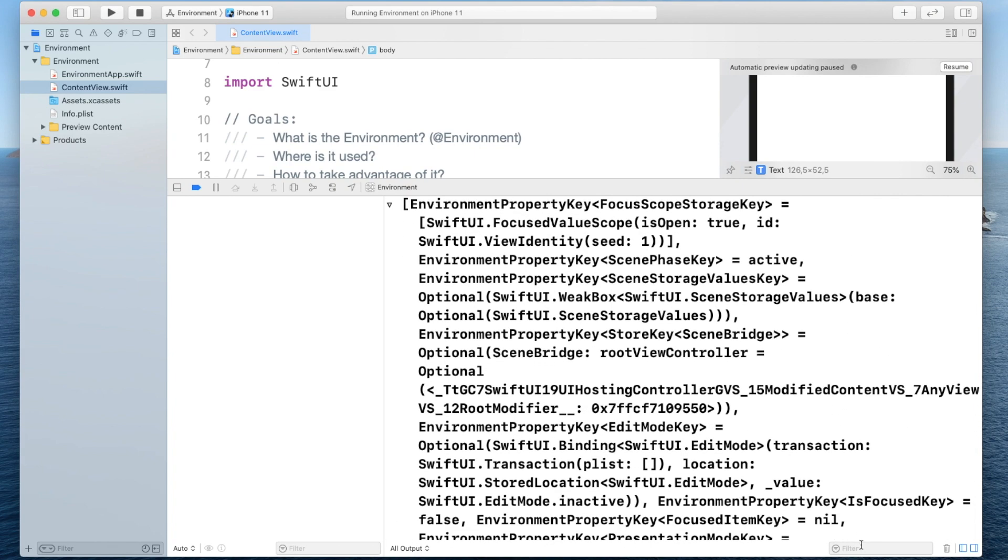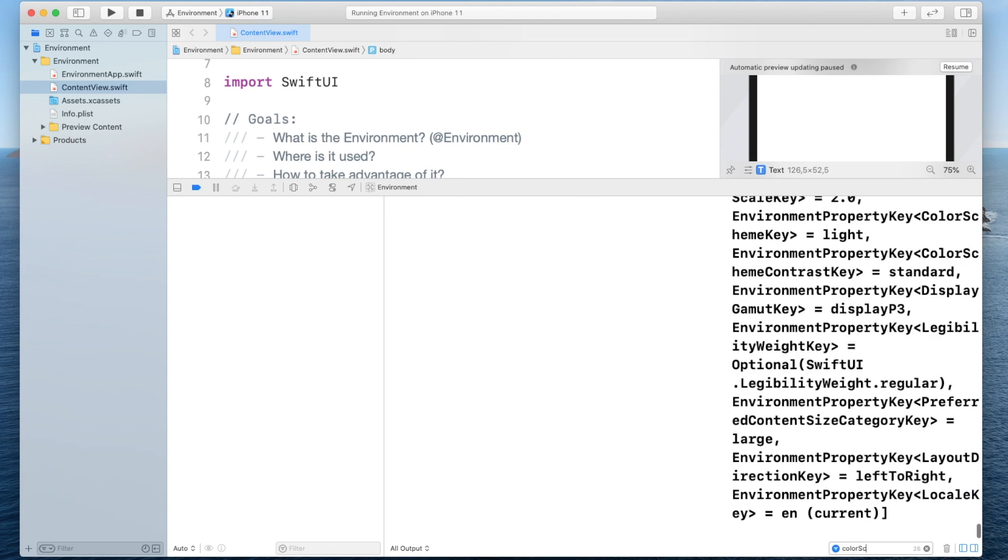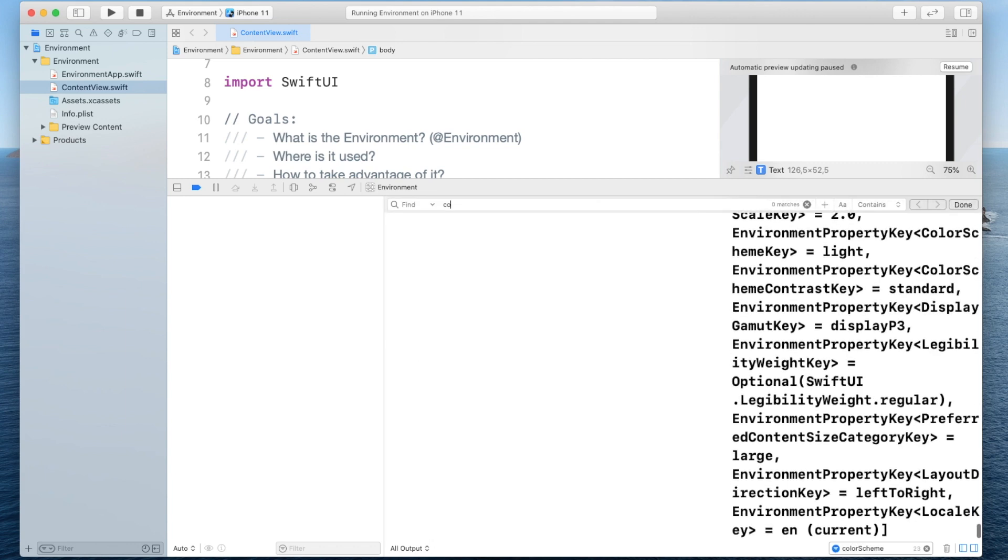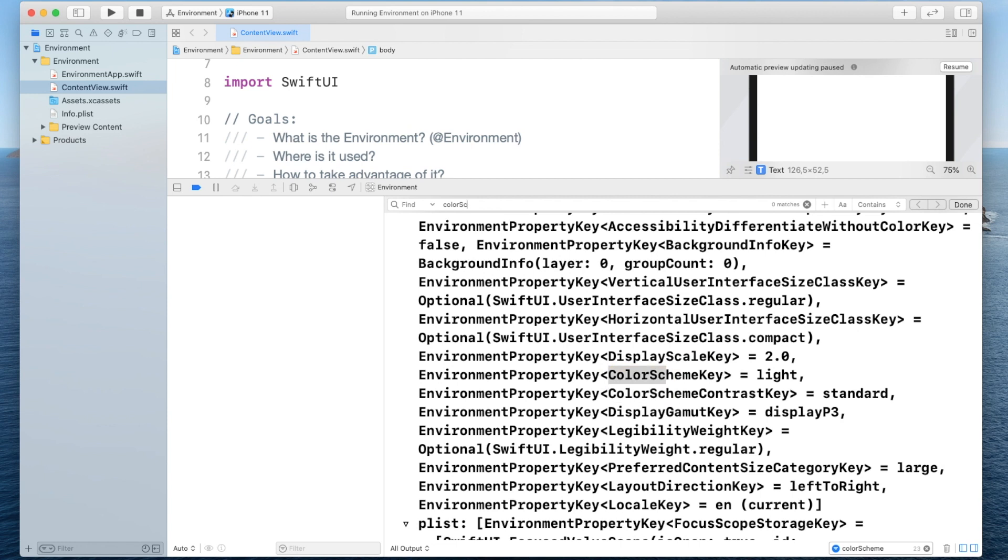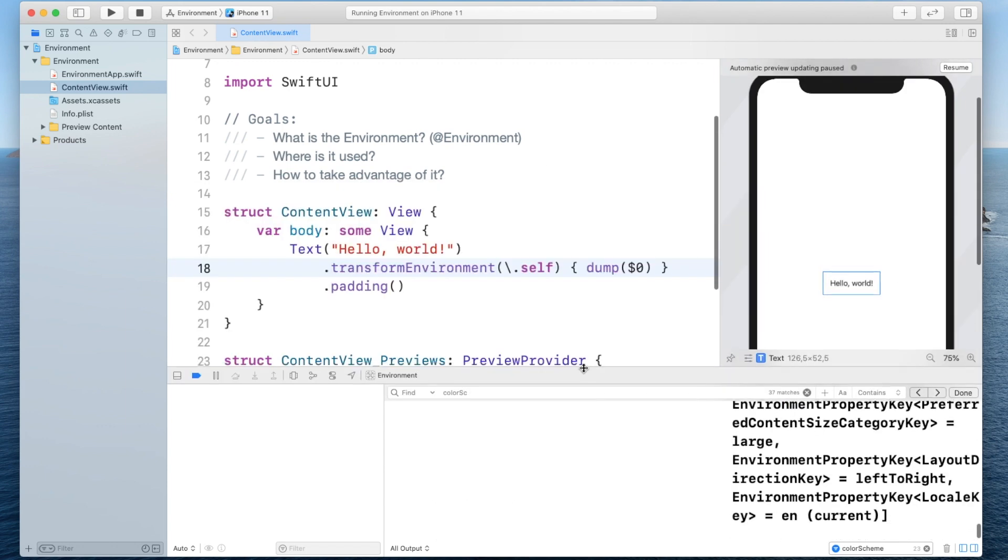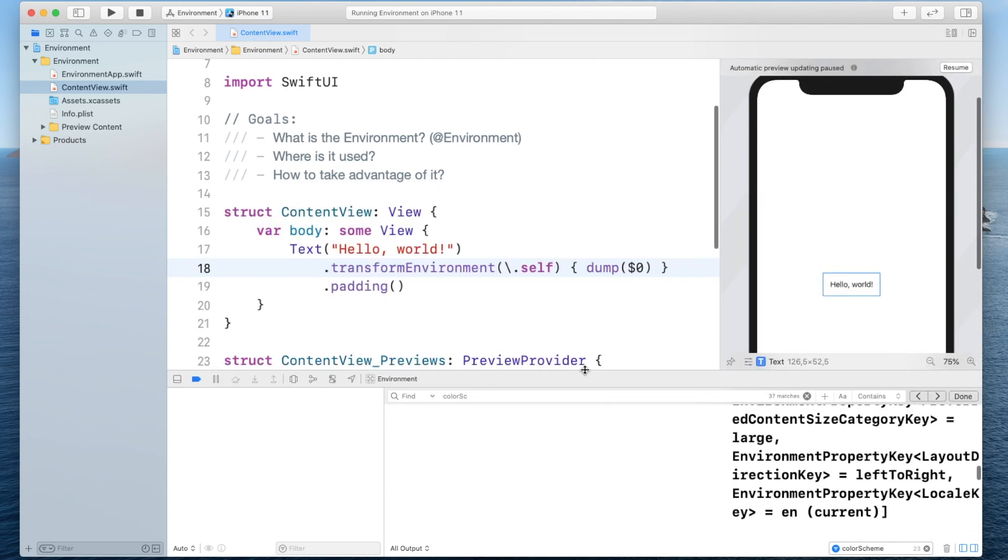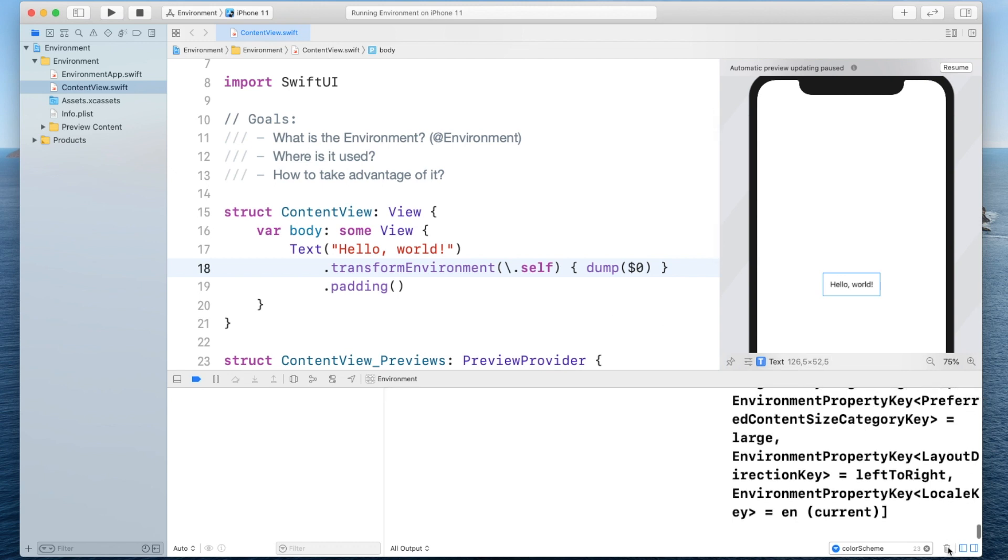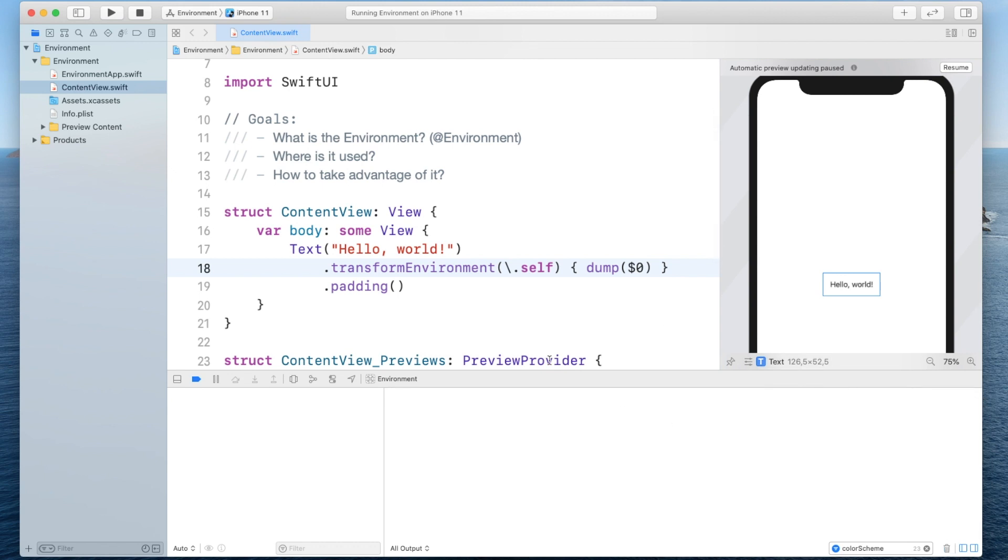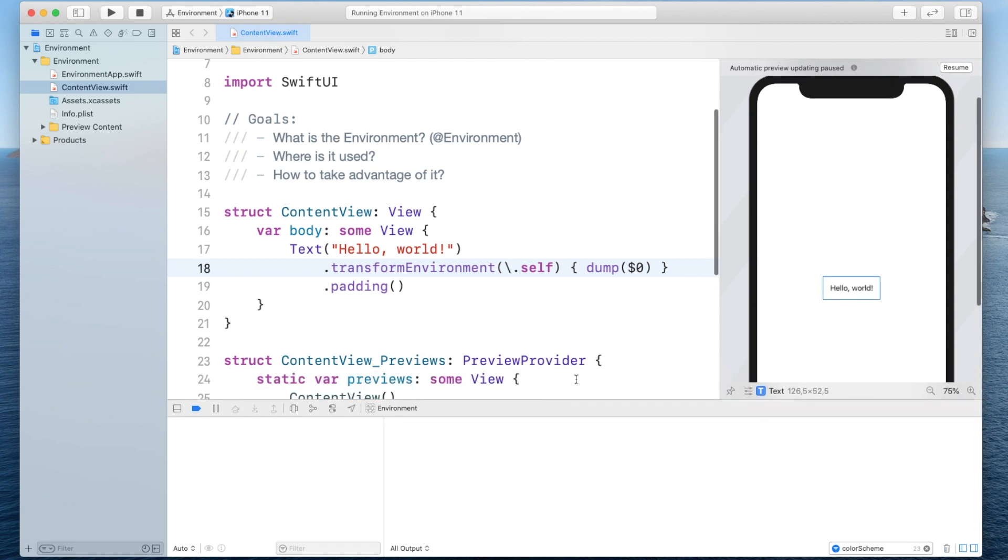And one of the keys is color scheme so let's search for it. As you can see there's also this property key color scheme and it's currently set to light. So that means we do have some environment keys and values that we can already read off. So how do we read it off?